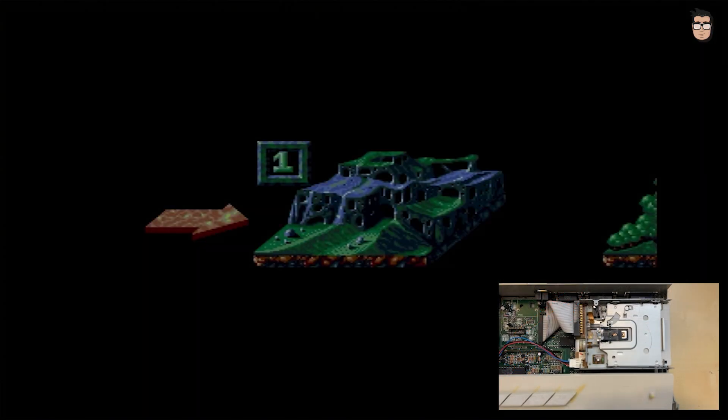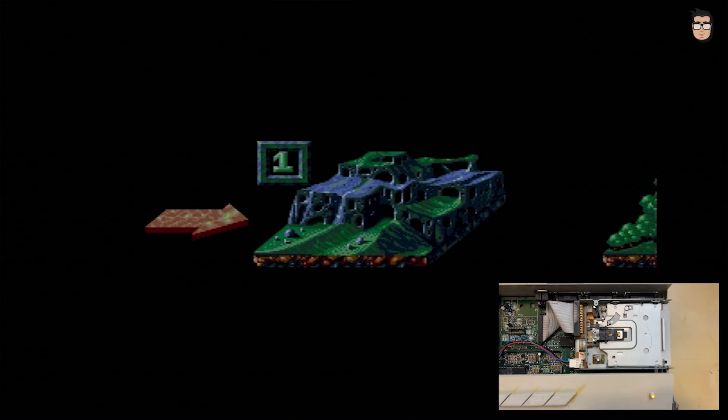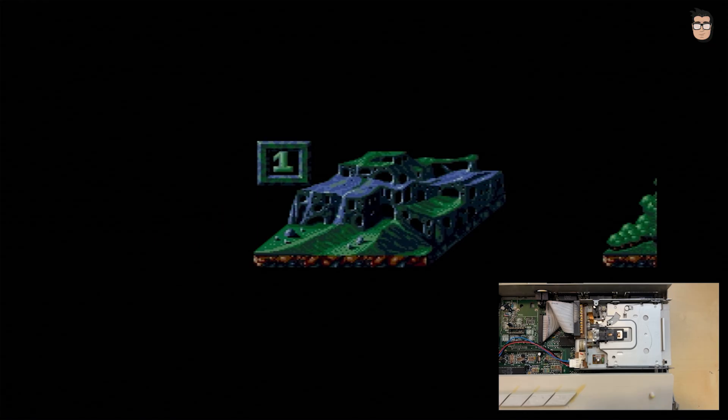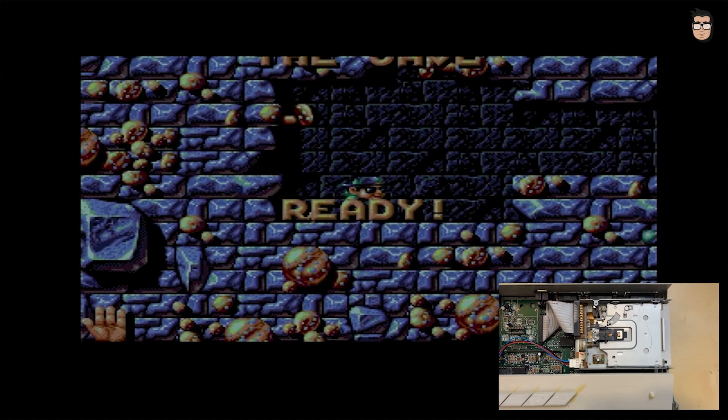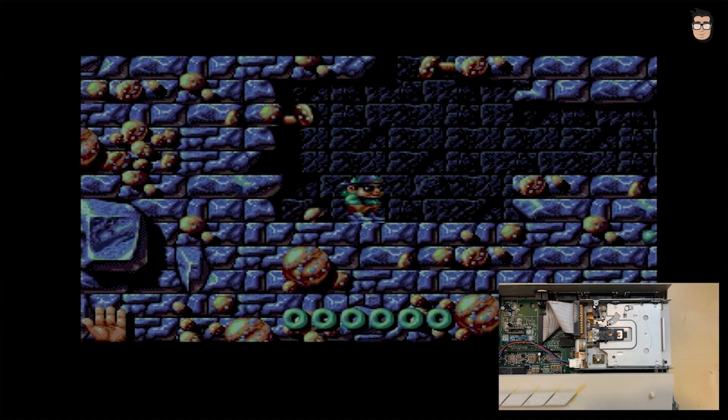All that's left now is to install the drive in our Atari. Even though this is a high-density drive, it will only work with double-density disks on our Atari. We'd need to modify the board to make it read high-density disks. But for now, we have a fully functional floppy drive.